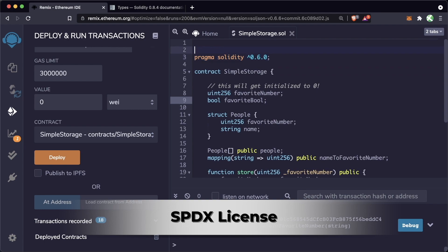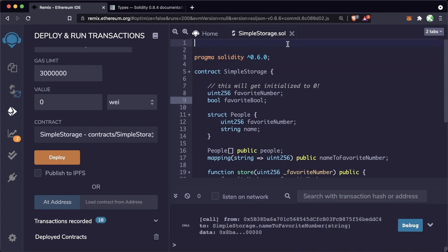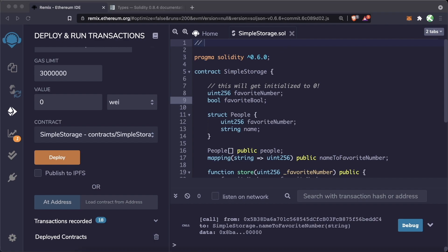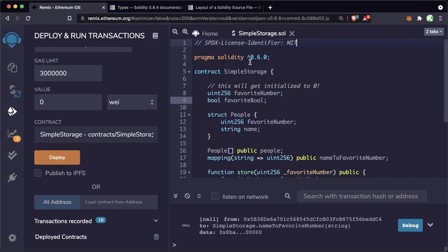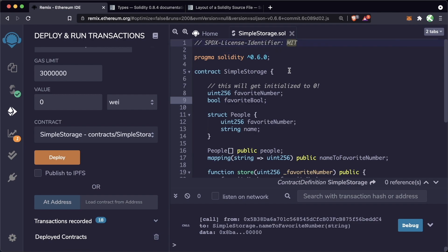One other thing — compilers will warn you if you don't have an SPDX license identifier at the top of your contracts. The Ethereum community found that trust in a smart contract can be better established if source code is available, and in terms of legality and copyright, adding that license identifier makes life easier. We're going to use the MIT license: // SPDX-License-Identifier: MIT. A majority of Solidity contracts have this at the top, and compilers will warn you a lot less.